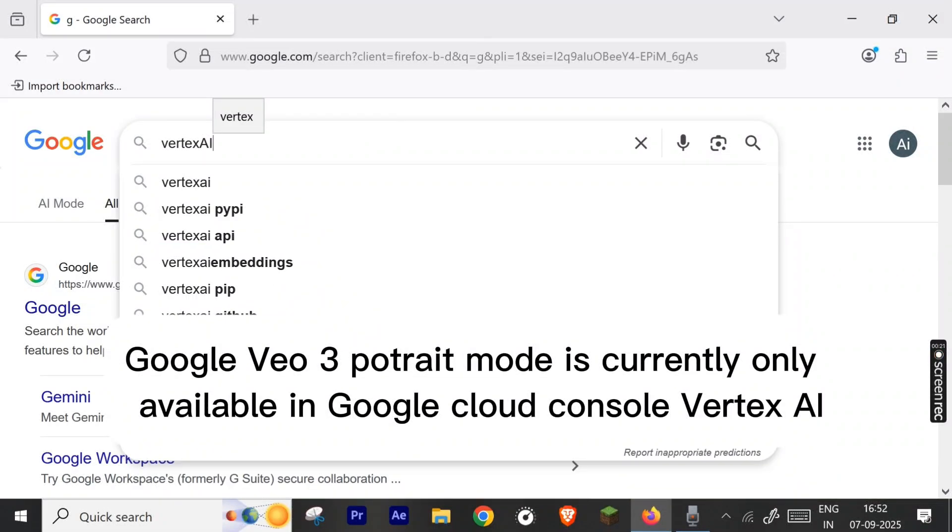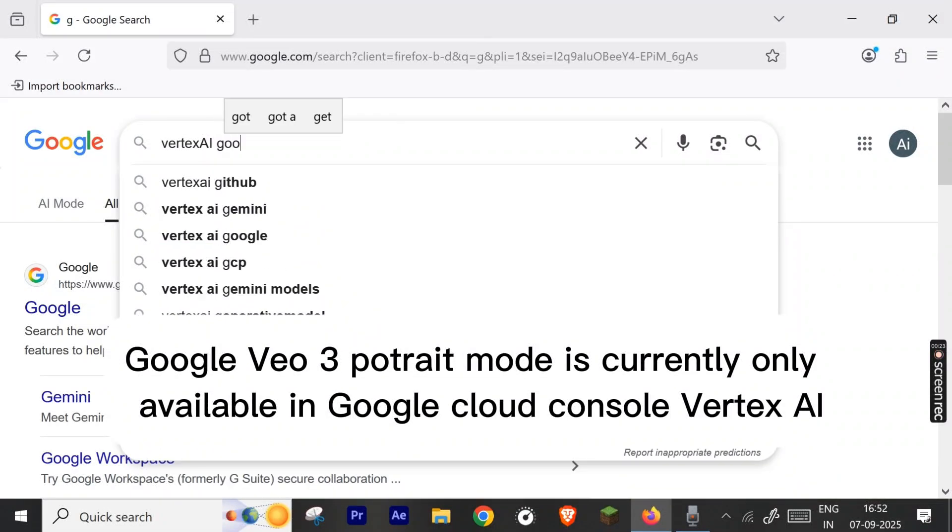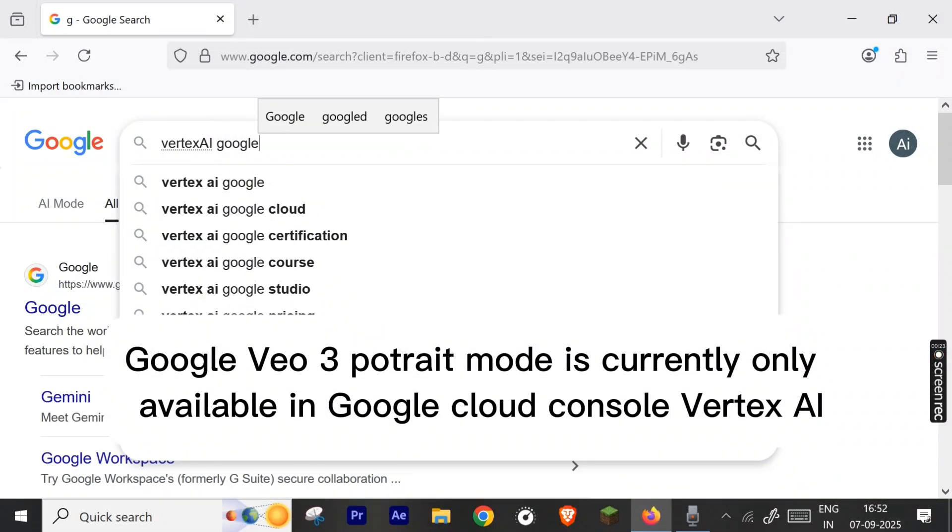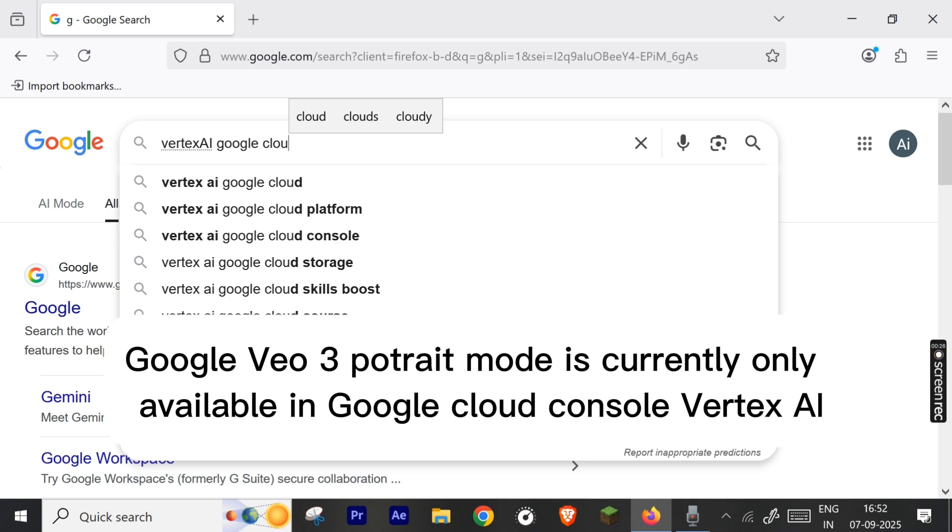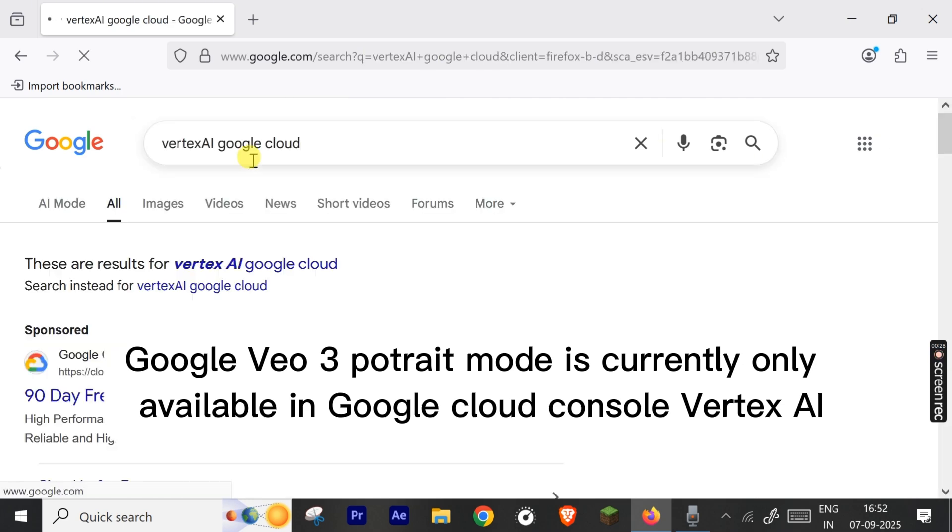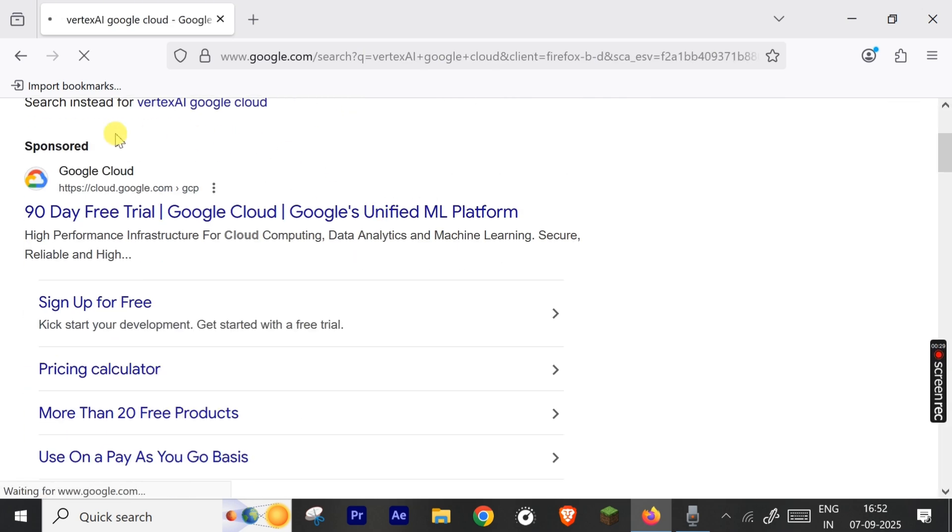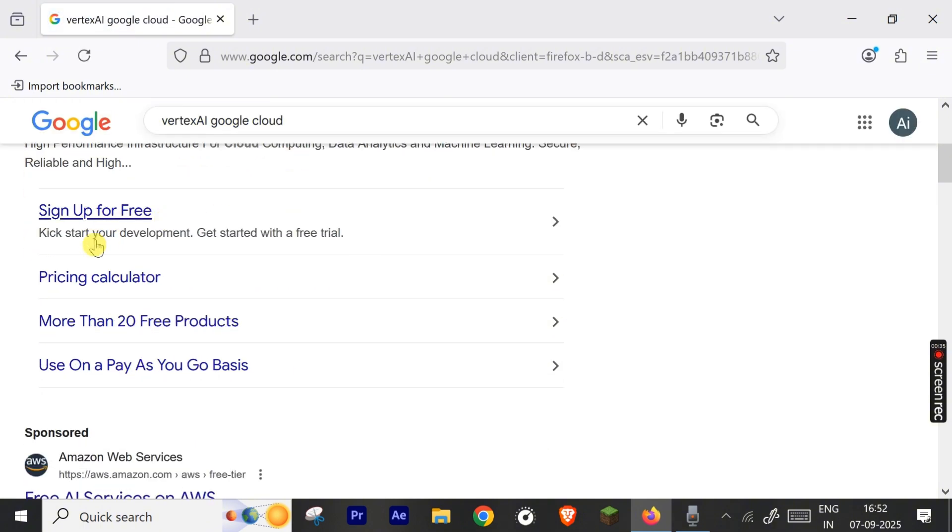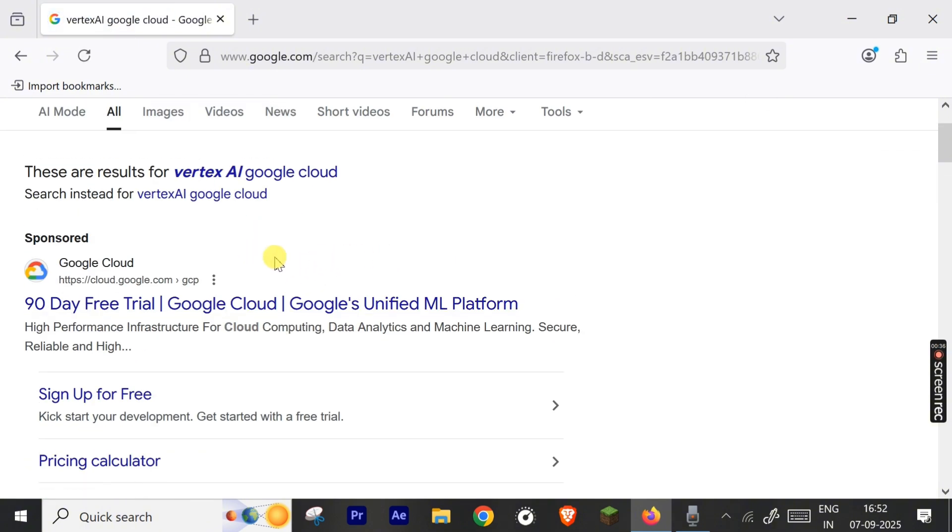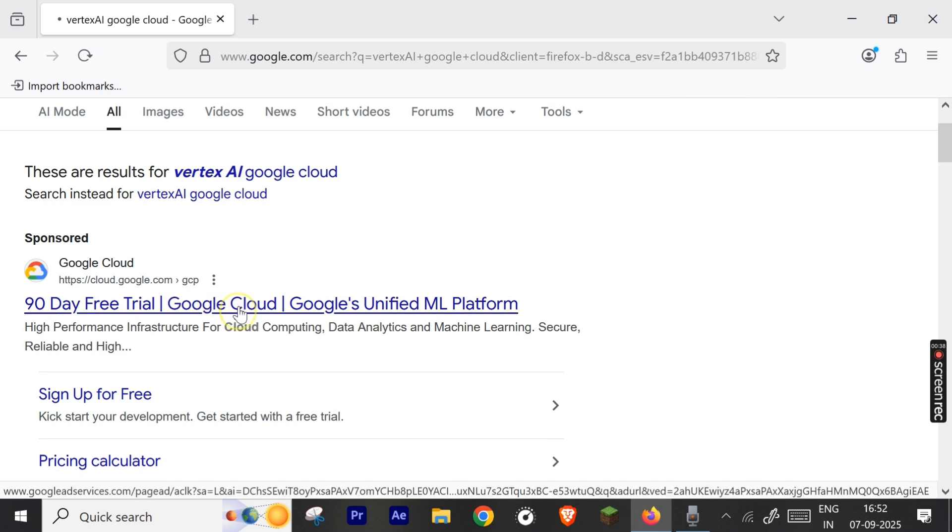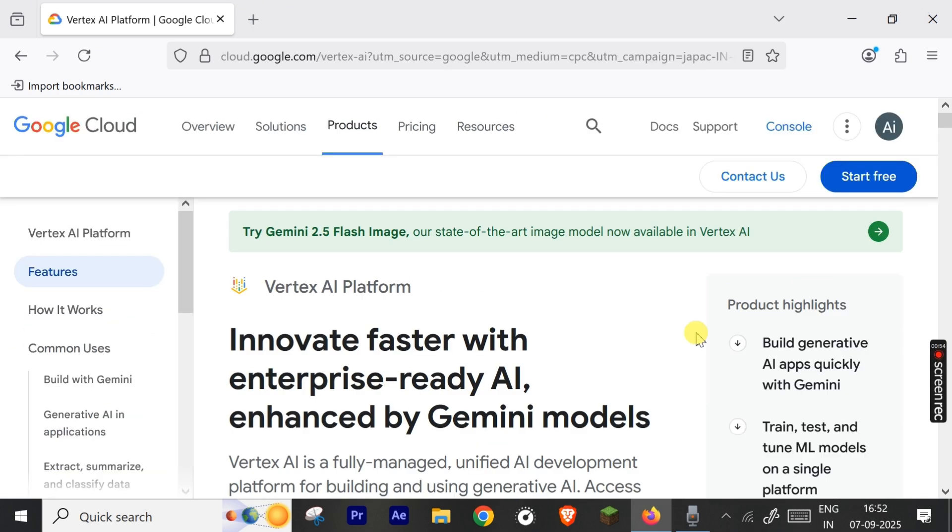Hello friends, let's start the video. Type 'Vertex AI Google Cloud' in the Google search box and hit enter. You can also just tap Google Cloud. You can see there is Google Cloud with a 90-day free trial and sign up for free. You'll also get $300 in free credits.